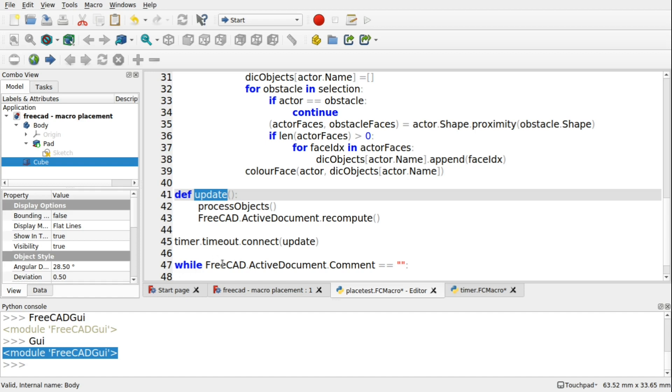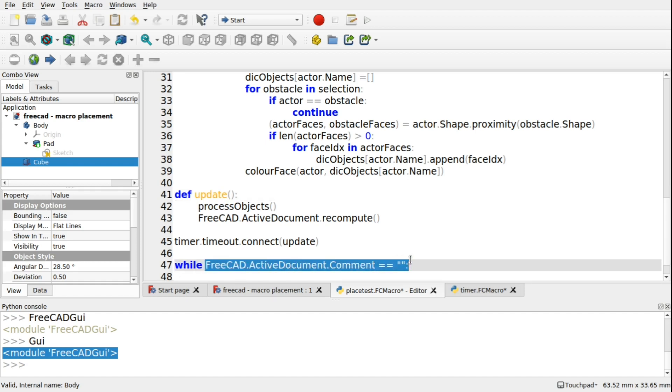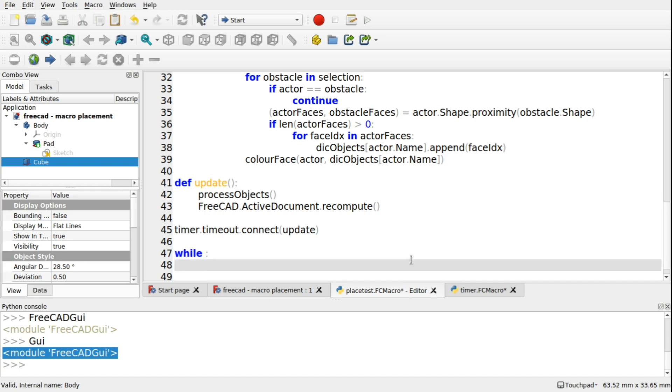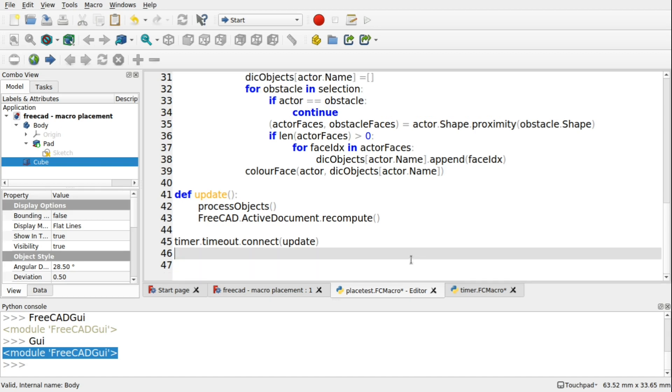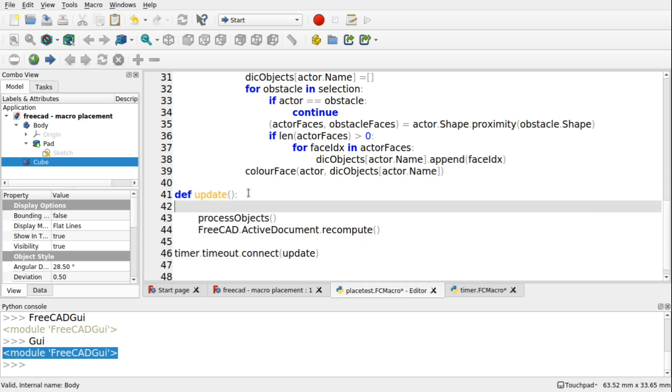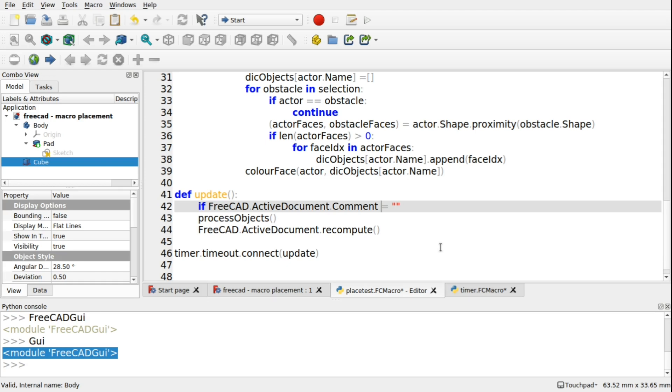Now let's deal with this. So this FreeCAD ActiveDocument comment, we need to stop the timer on that. So we can copy that or cut it. Let's get rid of our while, because we don't need that. And I'm going to place it in the update. So the first thing we're going to do in here is say, if, and we're going to say, FreeCAD.activeDocument.comment.